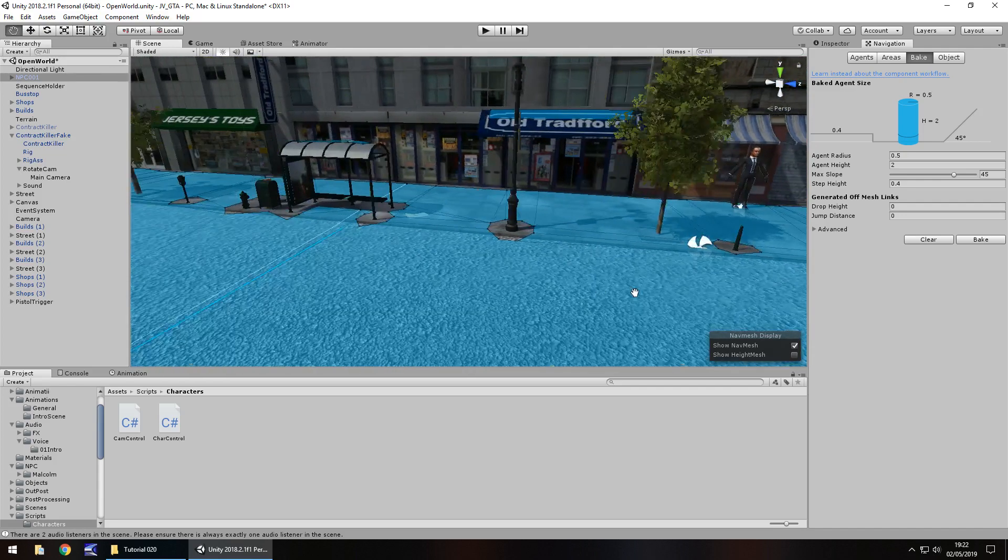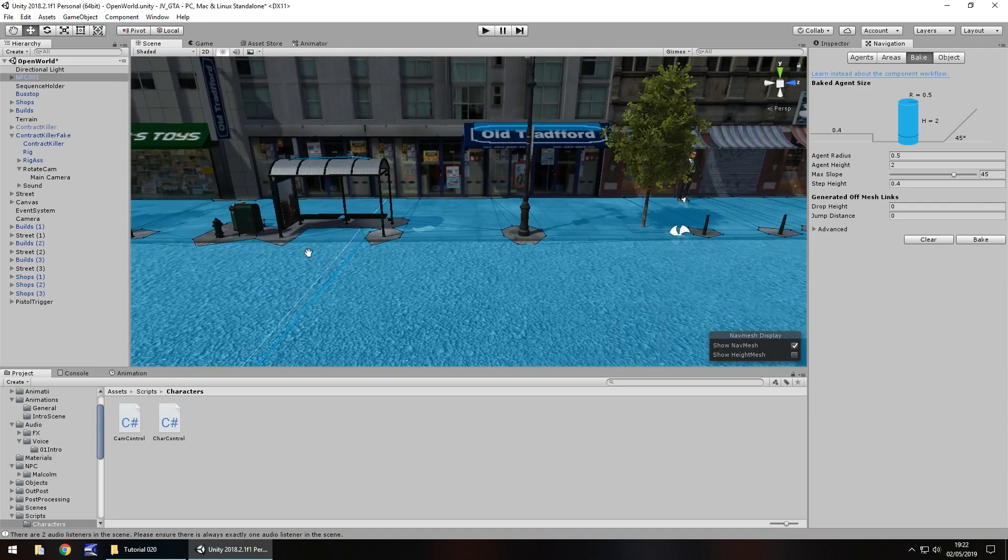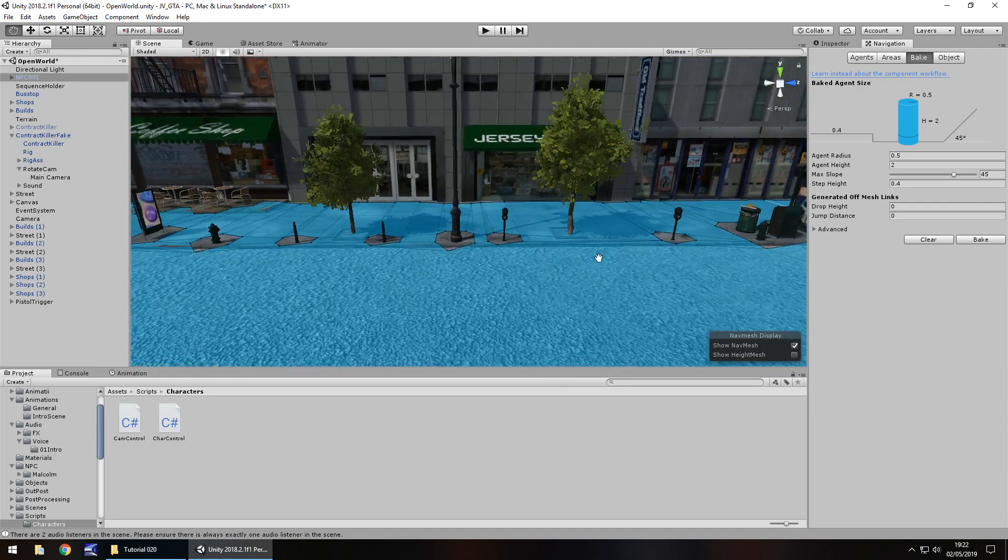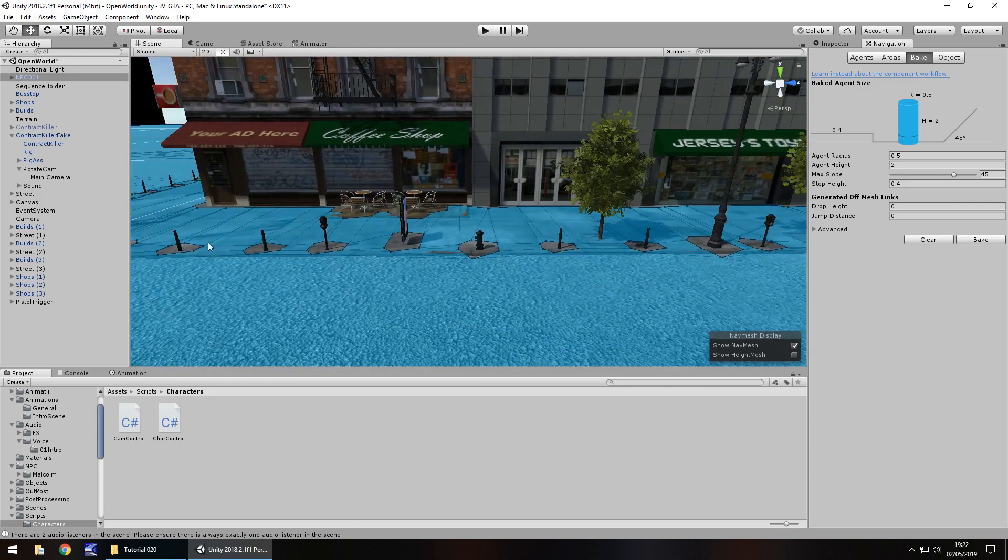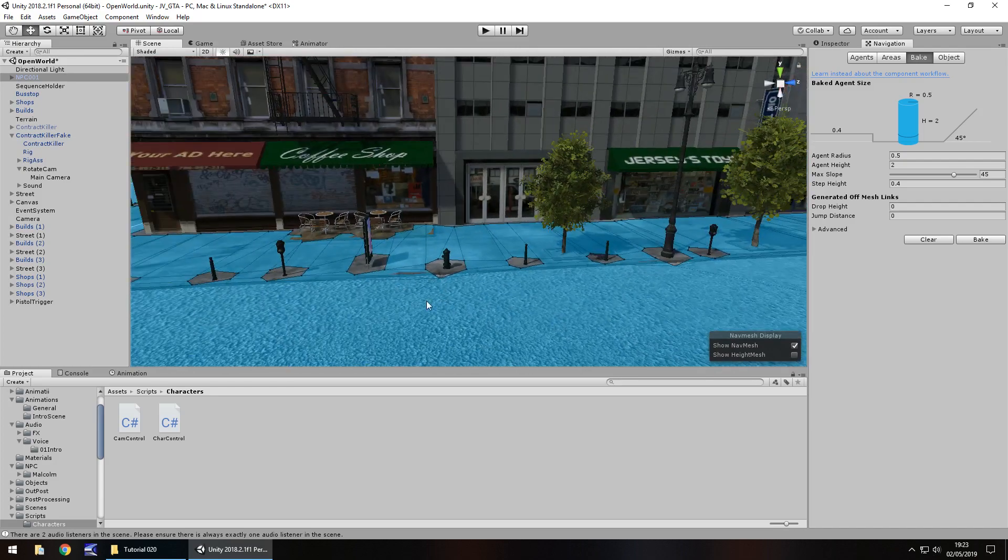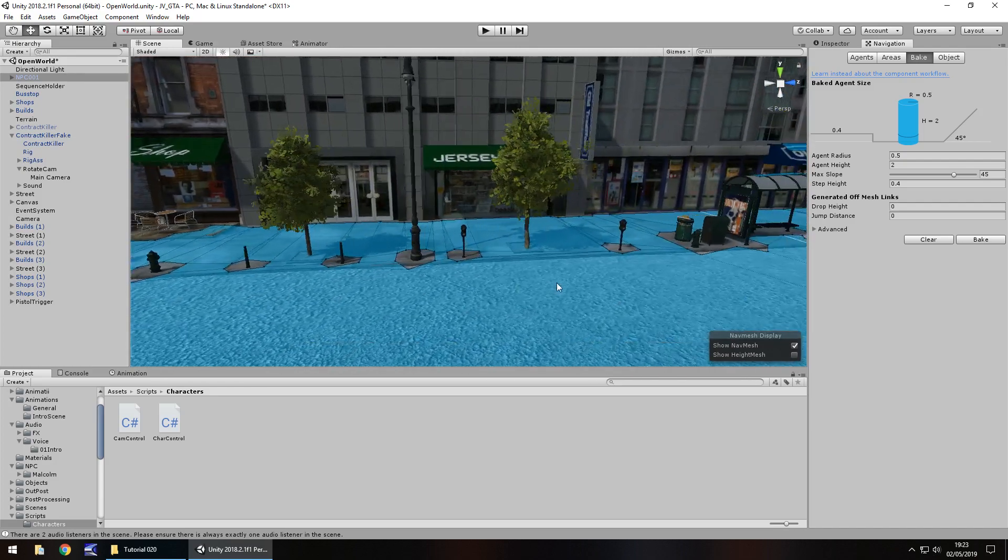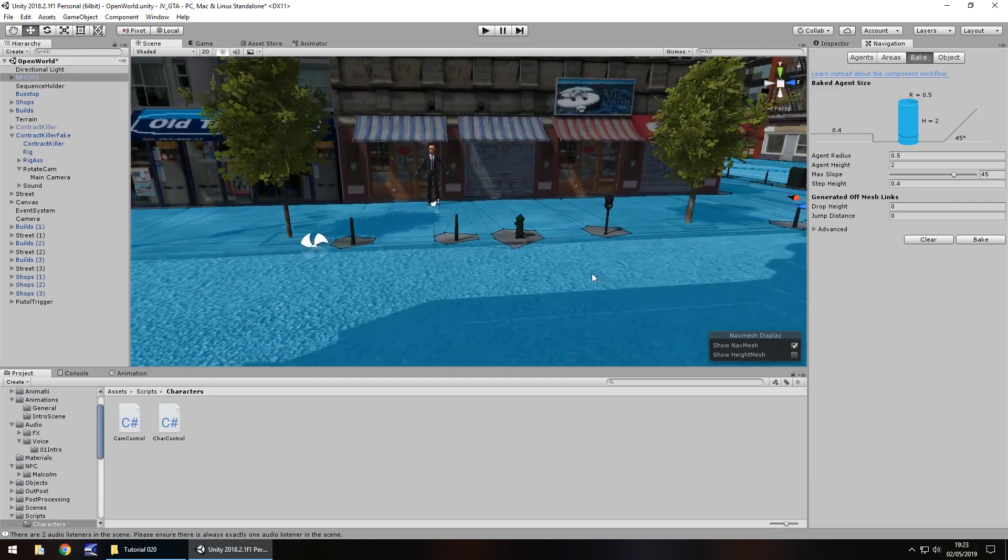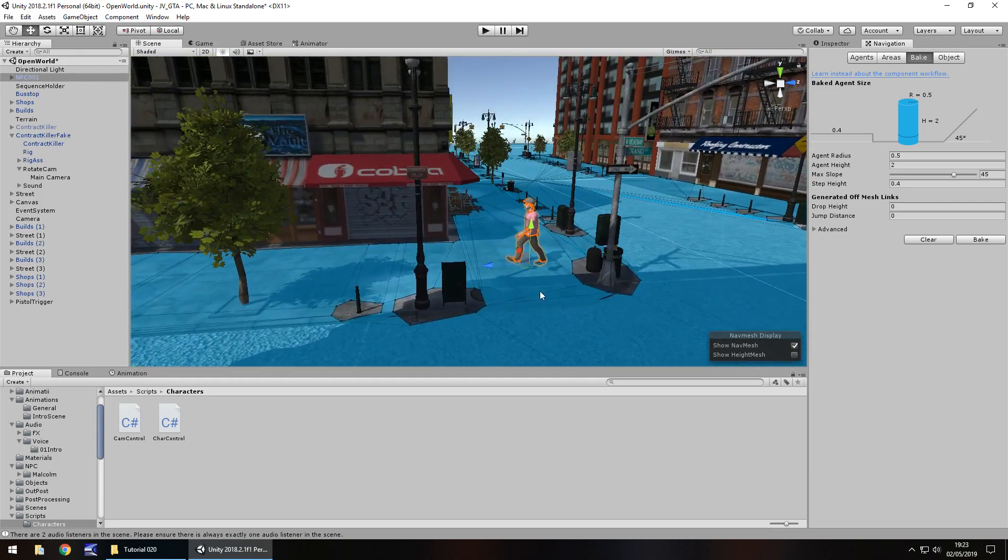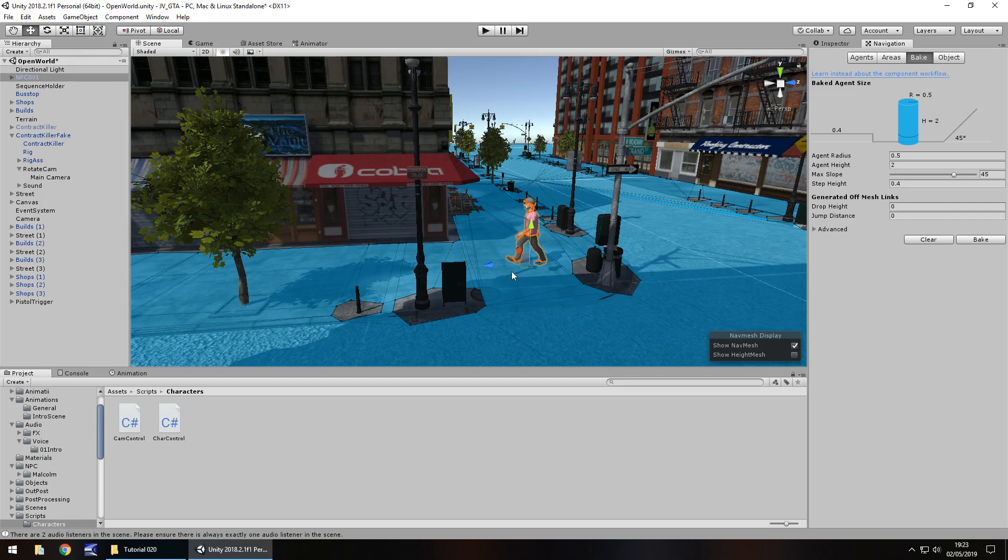So there are going to be a couple of things that we'll need to change. Obviously with the trees, you can see that needs changing. The bus station or bus stop, whatever you want to call it, that looks good enough. You can see going along here, anything that's blue is where our NPC can walk. Unity is using its own intelligence to detect where it can and can't walk. It's done a pretty decent job, but we'll need to modify it a little bit more. But for now, for all intents and purposes, it is just fine.